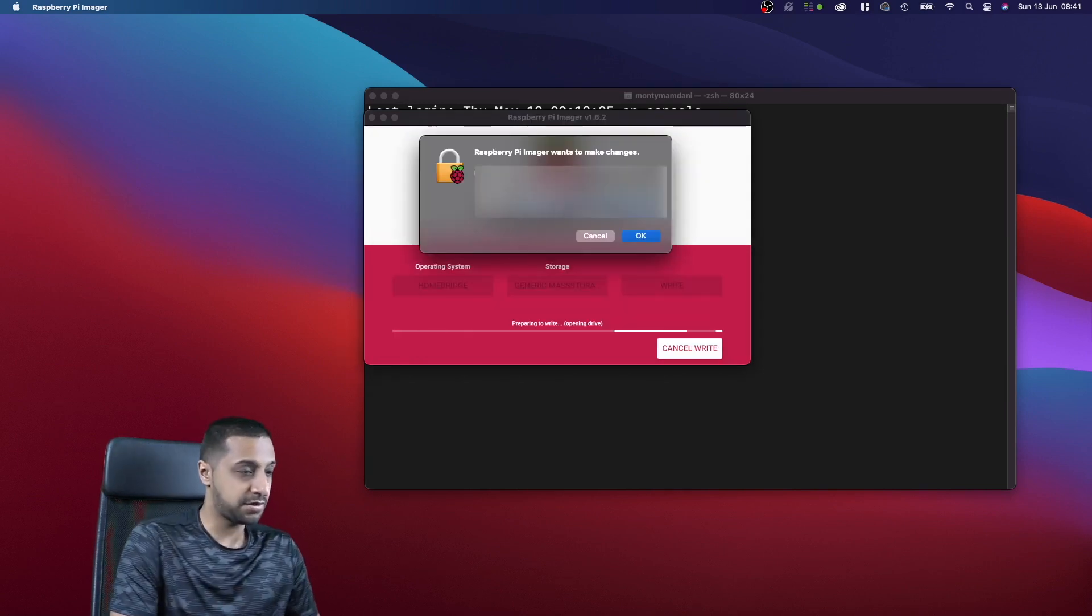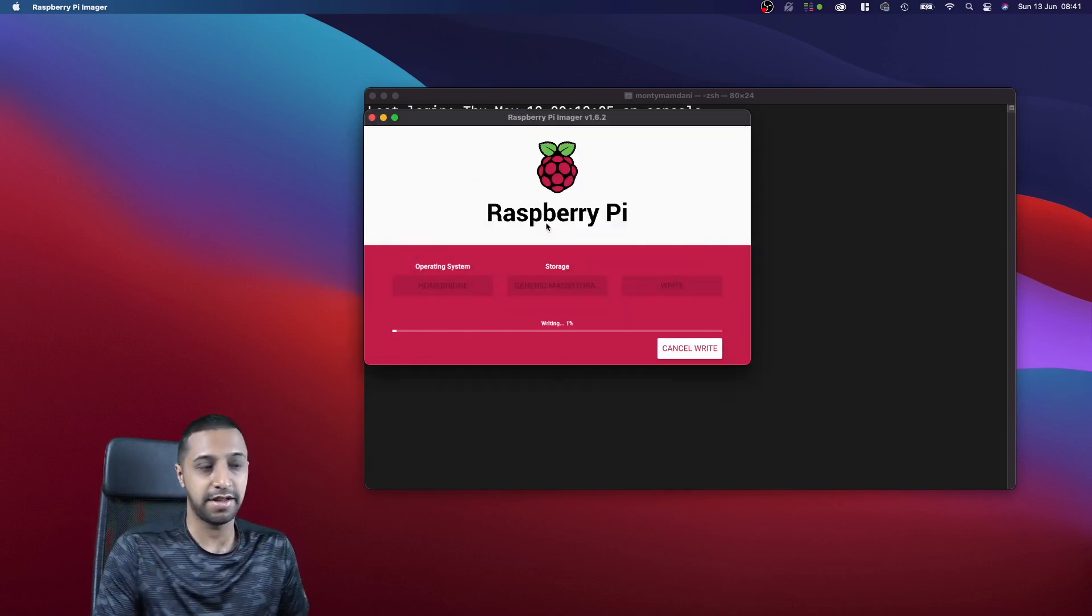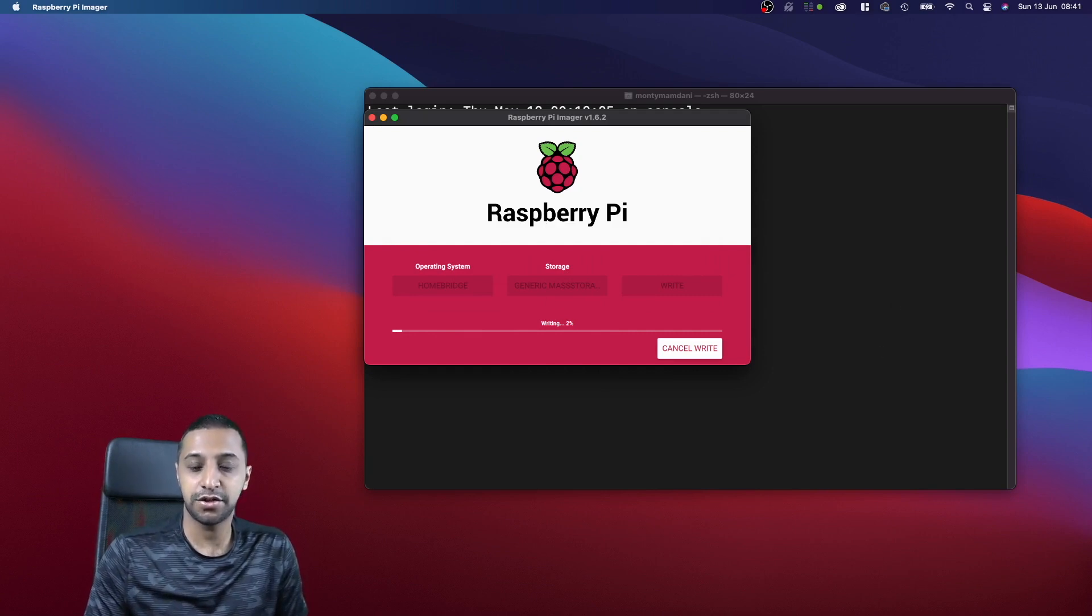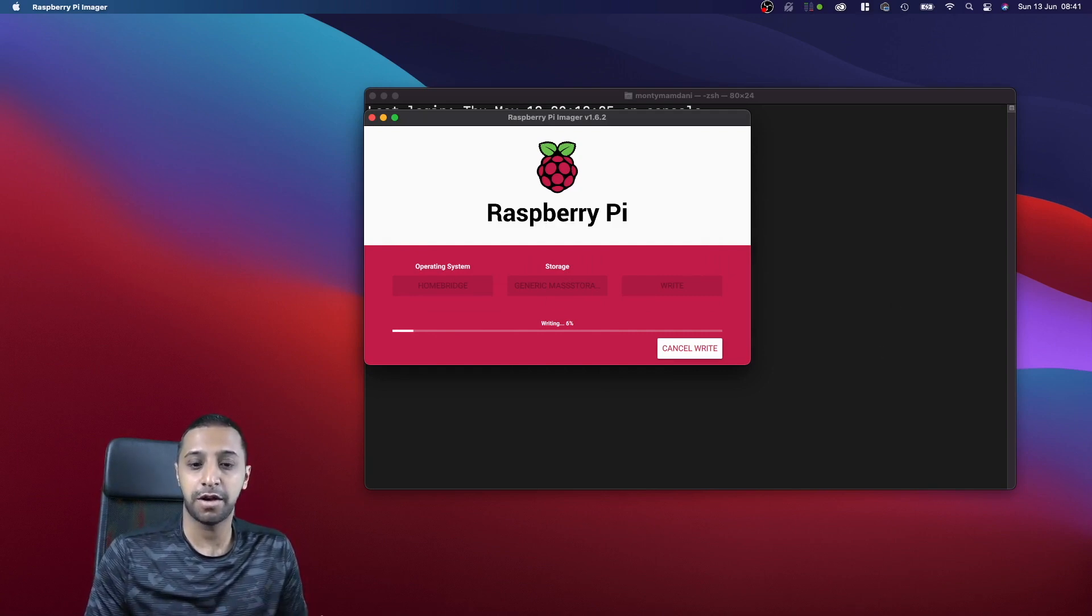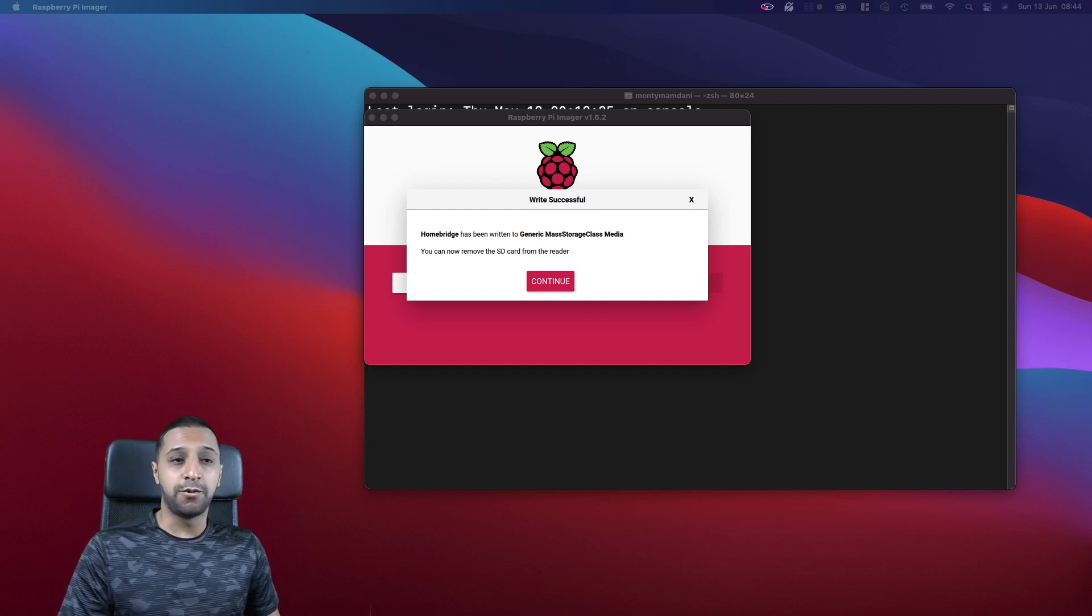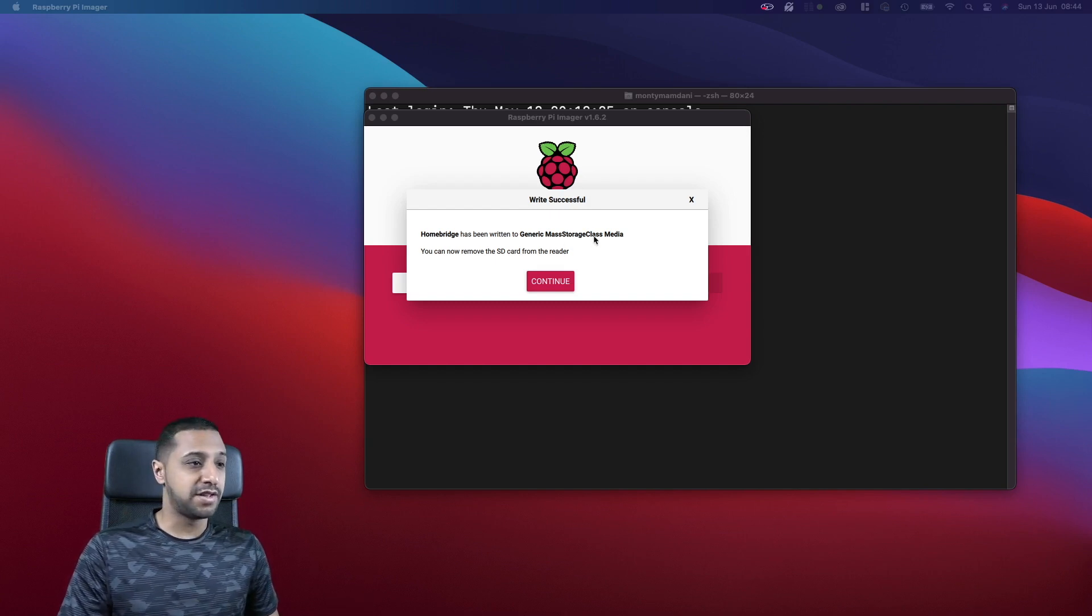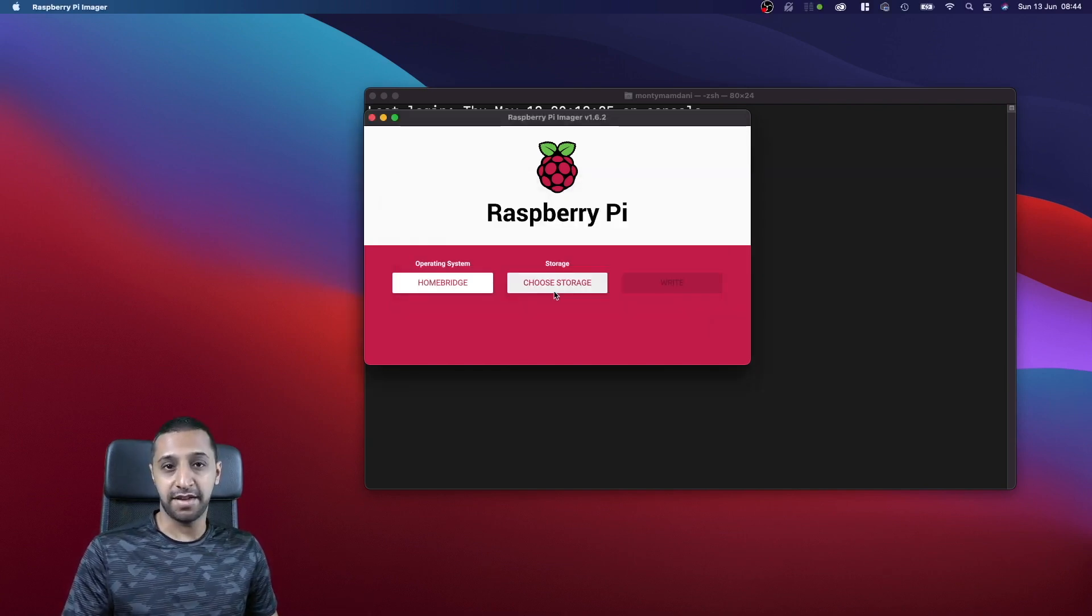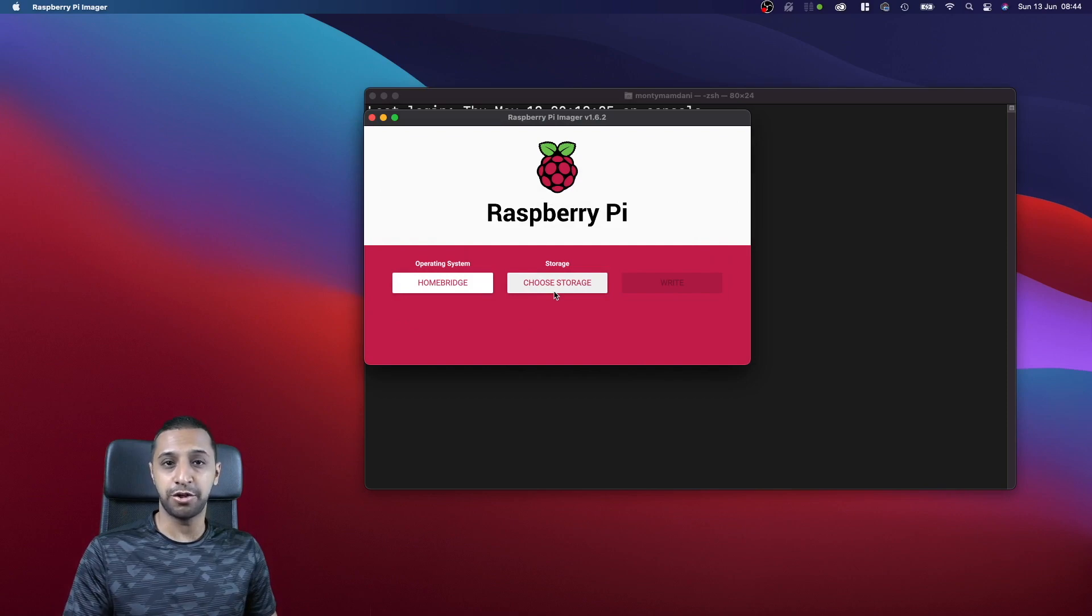It's going to ask you for a password. Let that go off and do that, and then we will come back once it's complete. There we go, that's all done. We'll click continue, I'm just going to pop the SD card in the Raspberry Pi and then we should be able to boot it up.